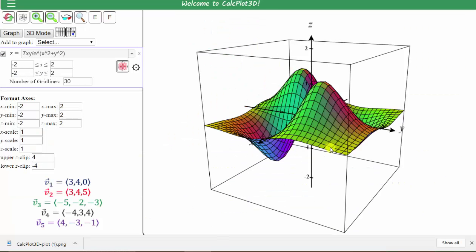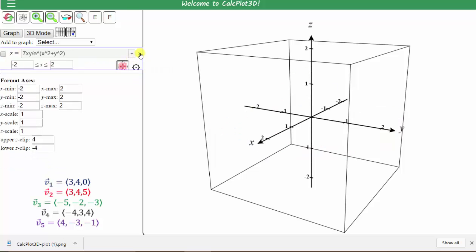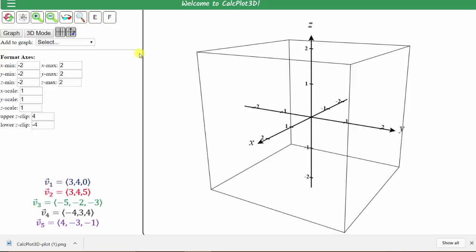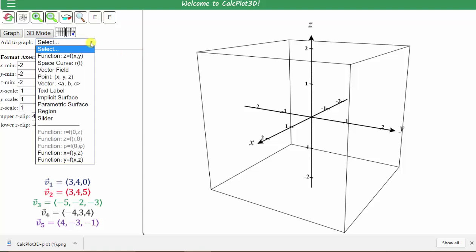When the app is opened, this is the default surface that is always graphed. We need to clear this, and because we are entering vectors, let's also close this window by clicking on the x to the right of the equation. Now to the right of 'add to graph', we click the arrow, which brings up this drop-down menu, and we select vector.